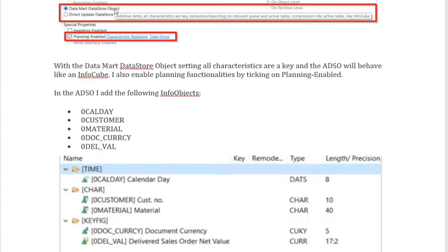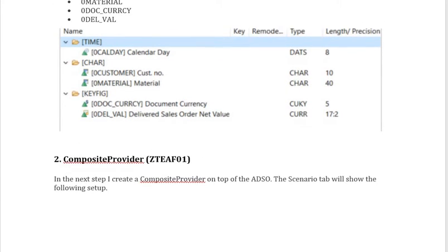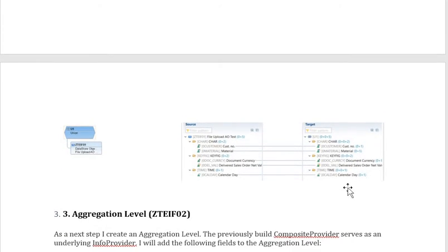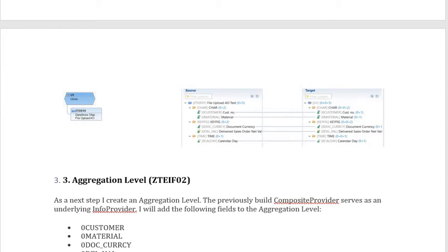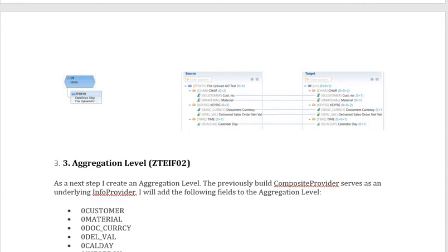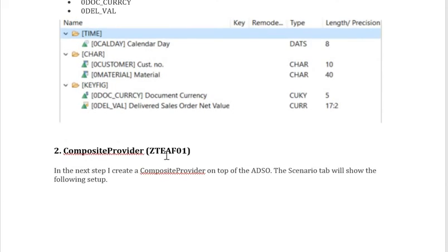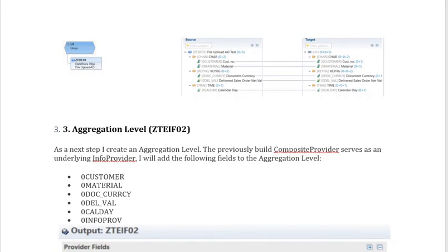Once your ADSO is ready, you have to create a composite provider on top of it. Simply do the mapping and activate the composite provider. This is the standard process: you have the ADSO first, then create the composite provider, and then the aggregation level on top of the composite provider.